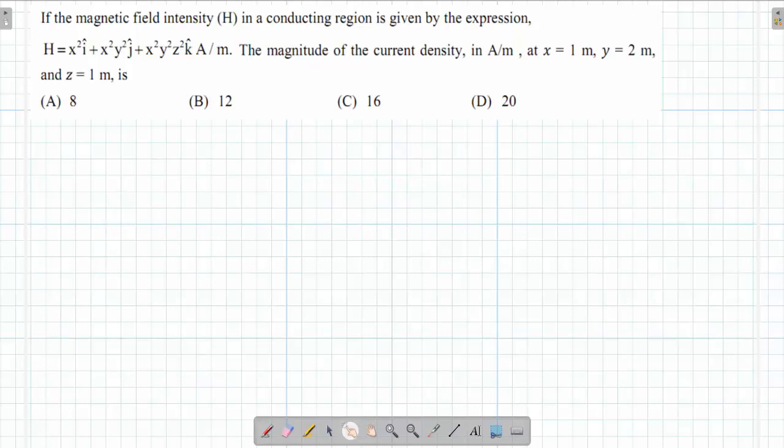In Electrical Engineering, the questions revolve around electric field and magnetic field. The question is: the magnetic field intensity H in a conducting region is given. We need to find the magnitude of the current density using Ampere's Circuital Law and Stokes' theorem, where curl H = J.